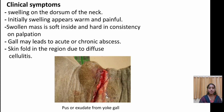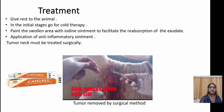Coming to the clinical symptoms of Yoke Gal: there is swelling on the dorsum of the neck. Initially the swelling appears warm and painful, and the swelling mass is soft inside and hard in consistency on palpation. Gals may lead to acute or chronic abscess, and skin folds may appear in the region due to diffuse cellulitis.